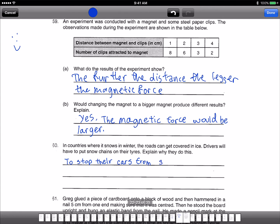Yes, that's correct. More steel clips will be picked up because the bigger magnet will be stronger.